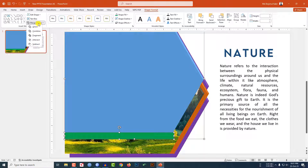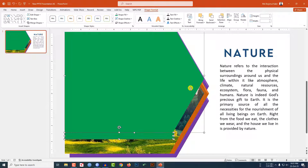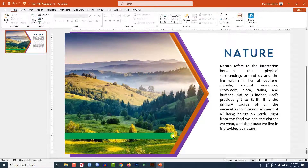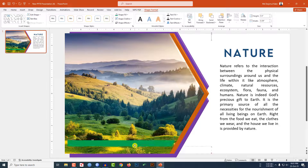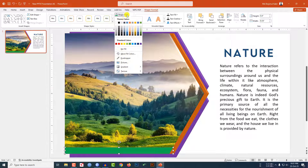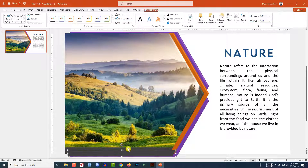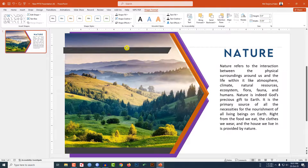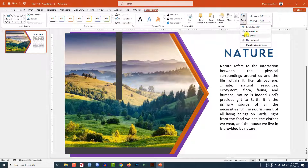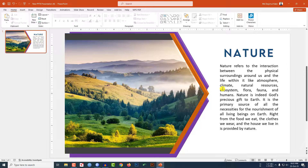Select this shape and the rectangle, go to Merge Shapes and click Fragment. Now delete the unwanted parts and place this one like this. Go to Shape Fill and select another fill color. Press Ctrl+D to duplicate, place it over here, rotate — Flip Vertical — and place it like this.